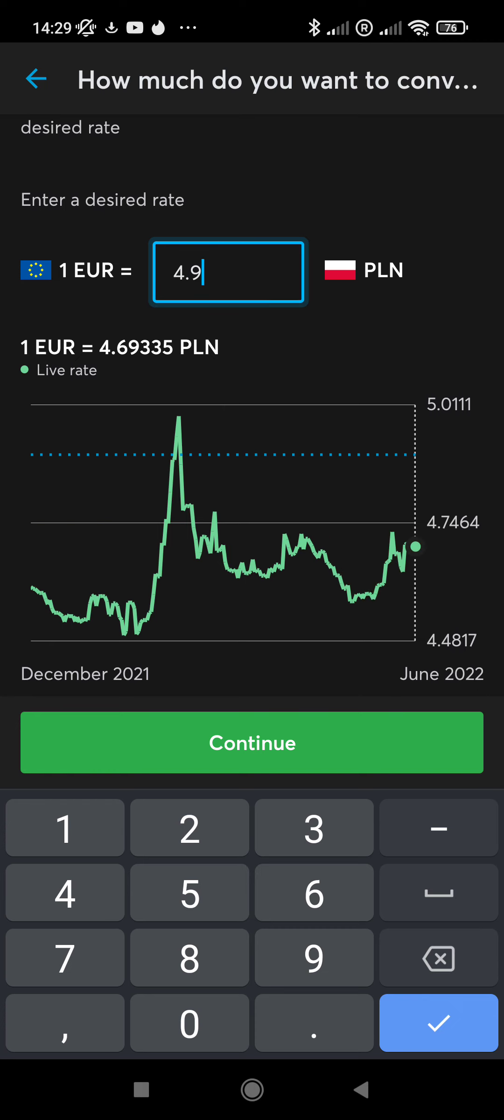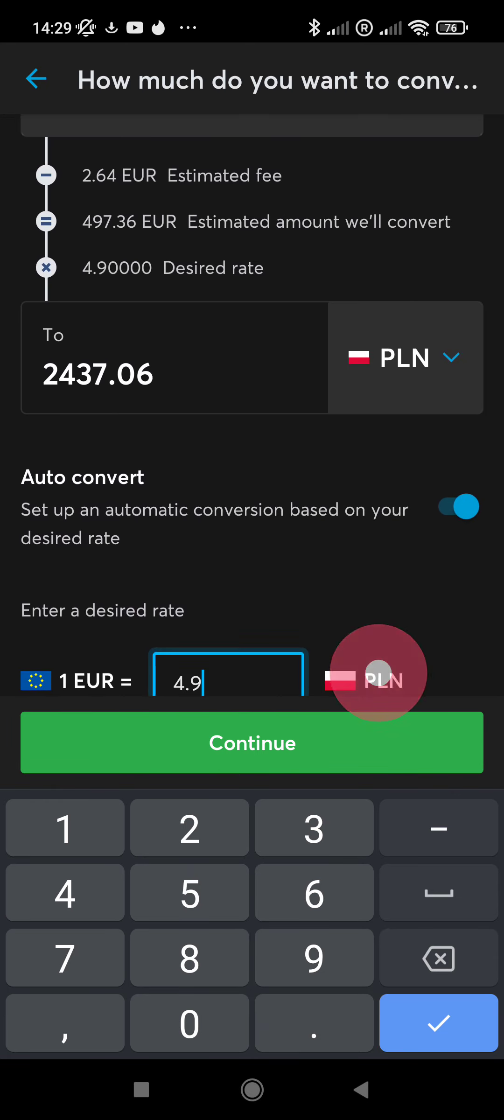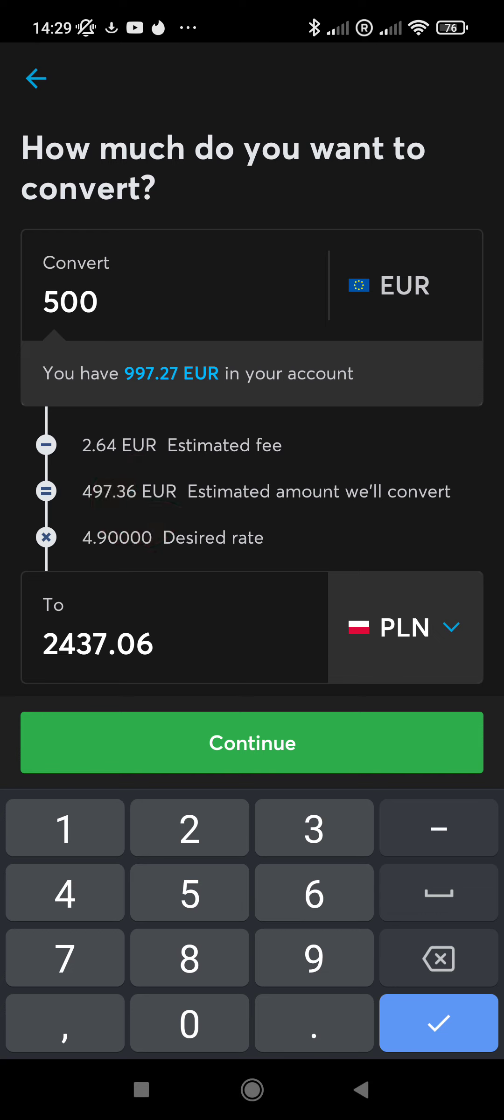And of course, you can always transfer back again when the market rate is beneficial to you. Don't forget to take into consideration that there's a very low fee, but there is still a fee. This fee is 0.5 percent, so it's very low.